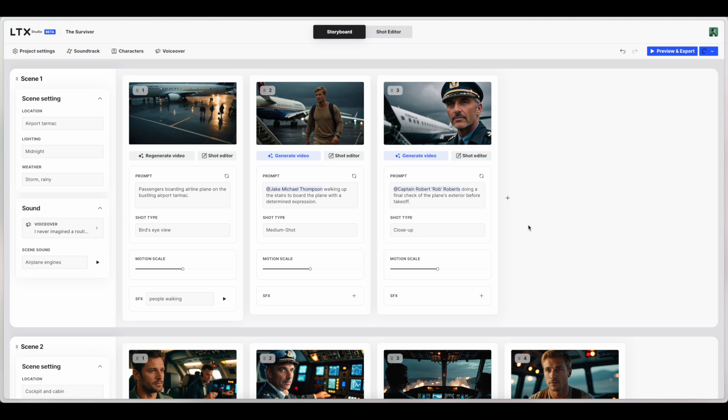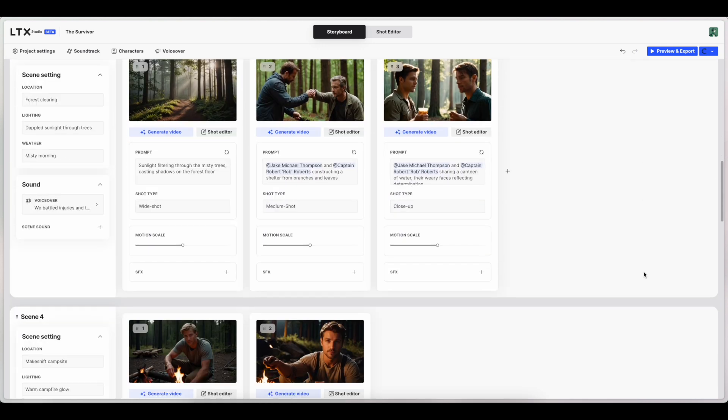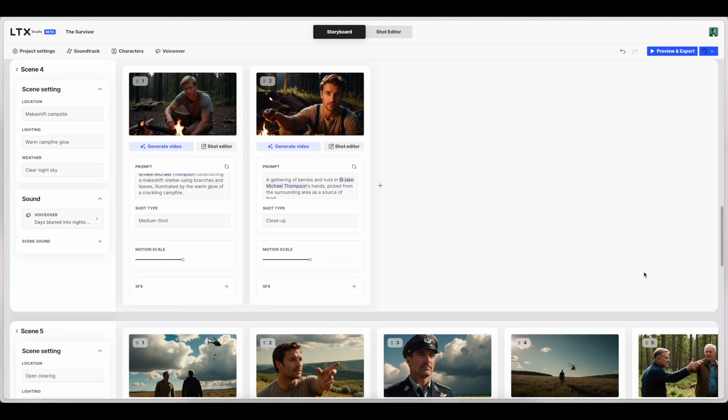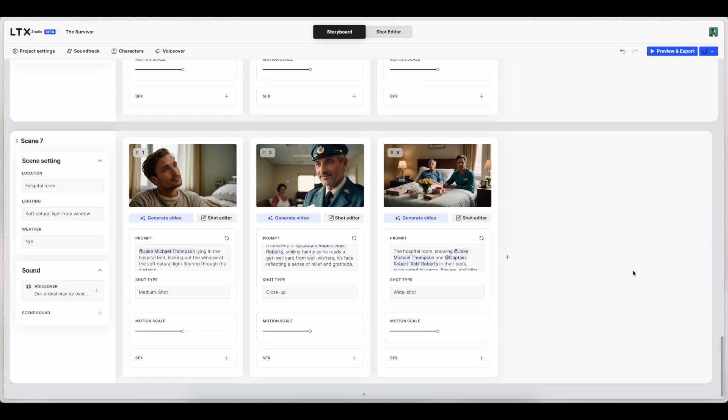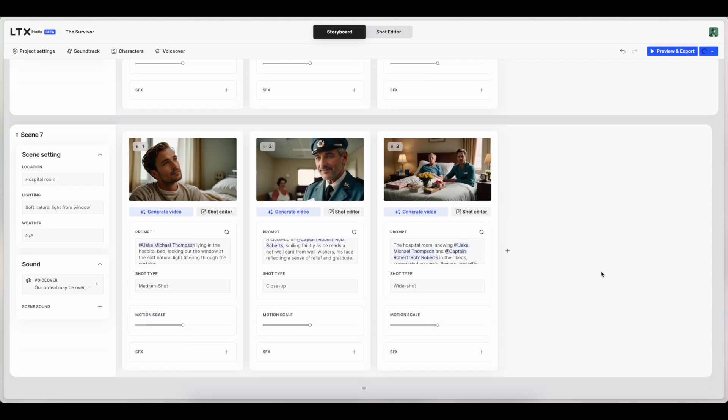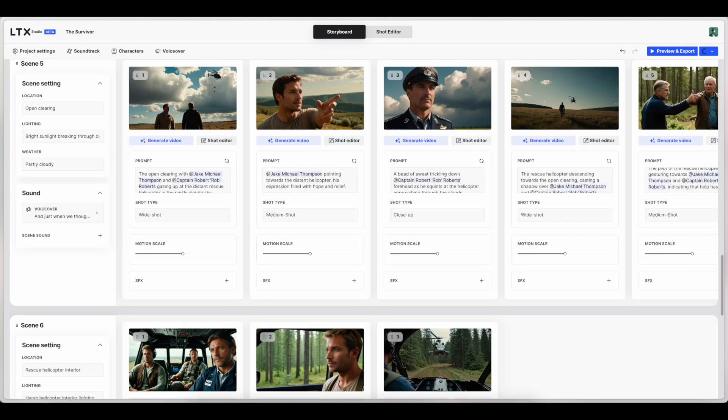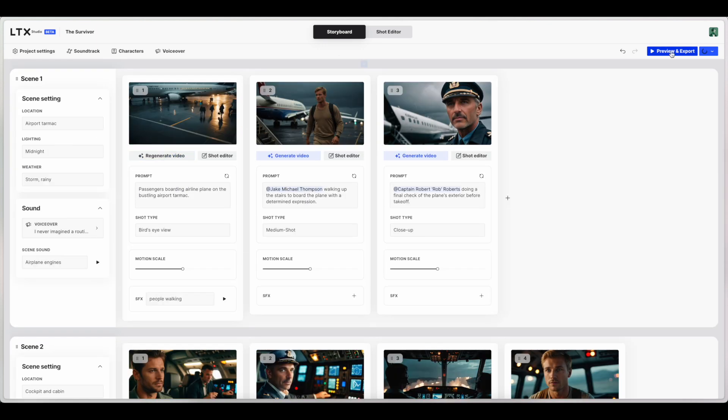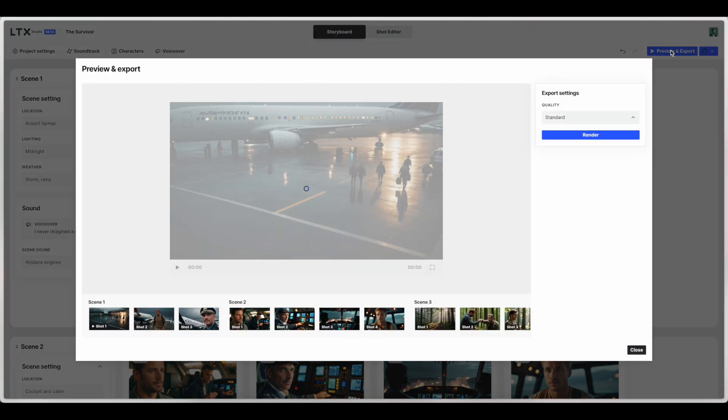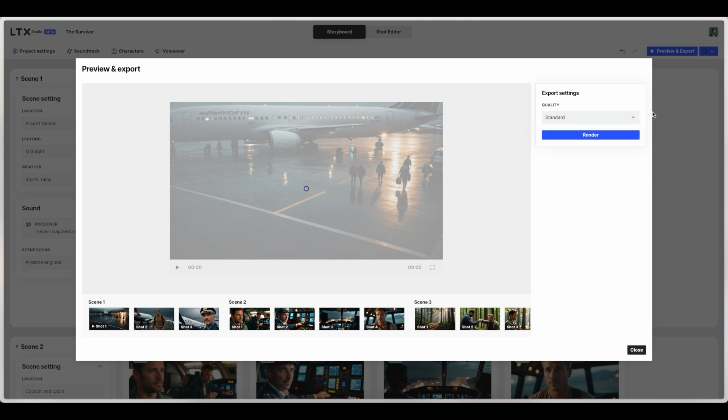All right, so let's try and preview and export using this button here to see the final results of one of these. We haven't done too much tweaking, so it'll be kind of a raw look at what it will generate without too much tweaking. Obviously, when you do your own projects, you want to do more to adjust it to what you specifically want. So we'll click preview and export, standard quality. There's going to be an upscaling soon, which will be cool. And then click render. And you'll be added to the queue, and I will resume the video once this is done.